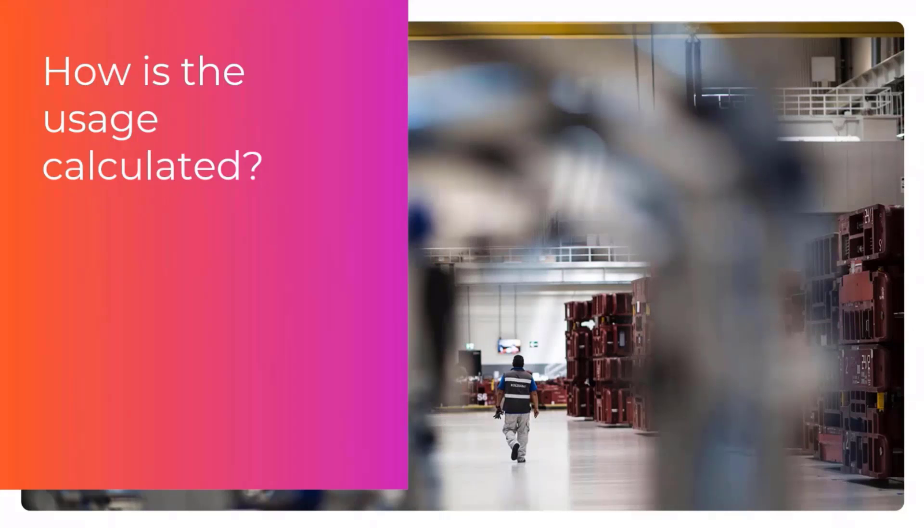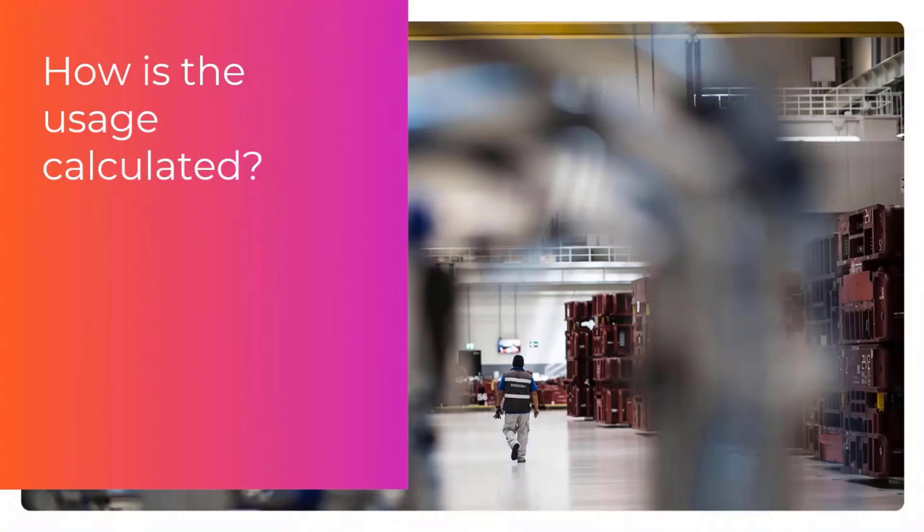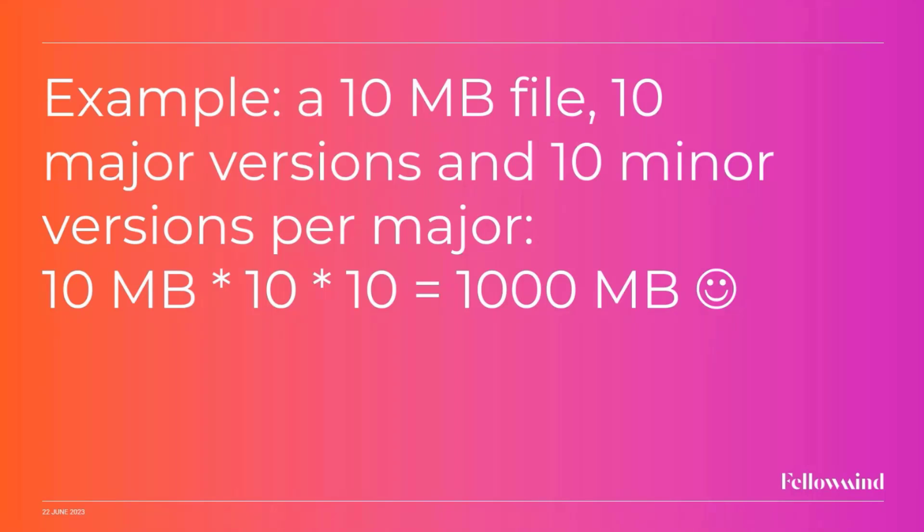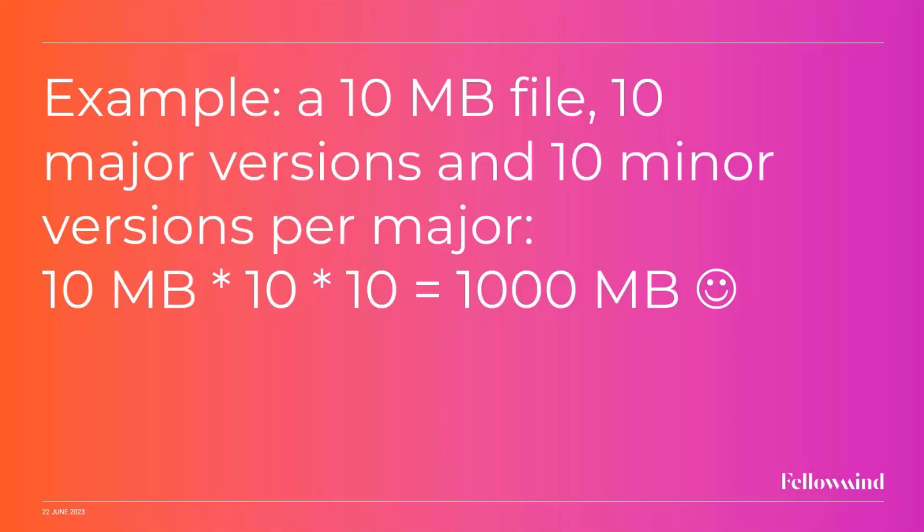But how do we calculate it? Because as was mentioned before, we had some problems in the past where storage was, every file had to be stored by themselves. And that's actually the way it's calculated for SharePoint storage as well. If we have a 10 megabyte file, we have 10 versions, 8 major versions, and 10 minor versions. That will, if you calculate it, come up to about 1000 megabytes.